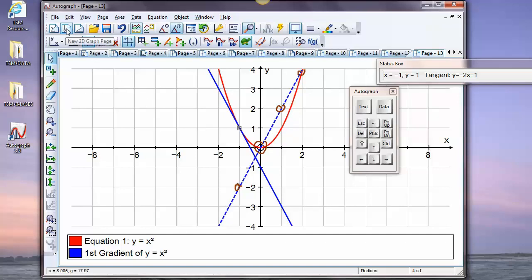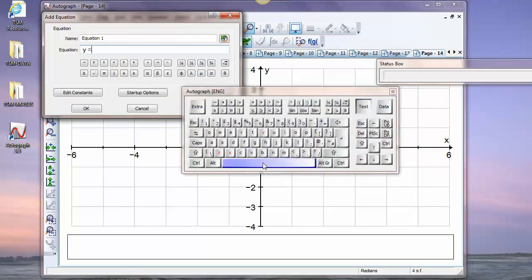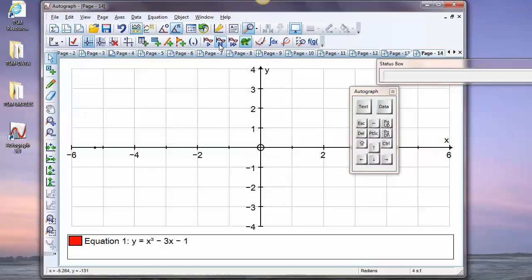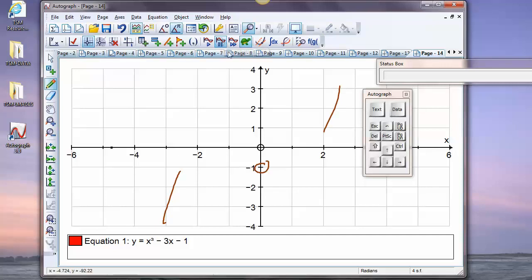Let's put on a slightly more complicated graph: y equals x cubed minus 3x minus 1 — a cubic. Let's think about it before it draws. x cubed goes like this, minus 3x pulls it up here and down here, minus 1 means it goes through minus 1 on the y-axis, and we know the end behaviours. That's a useful thought process to go through before the software draws it.